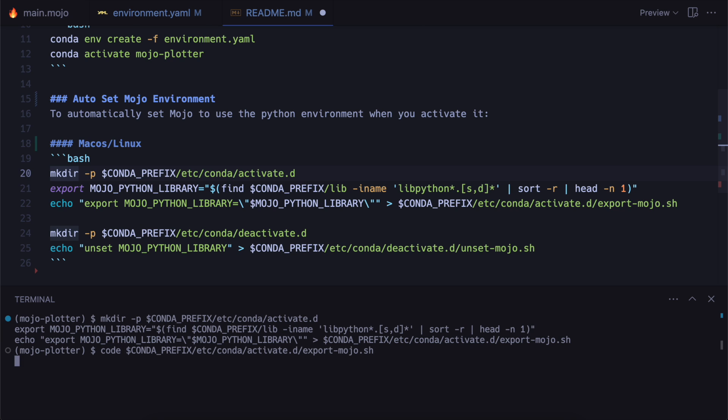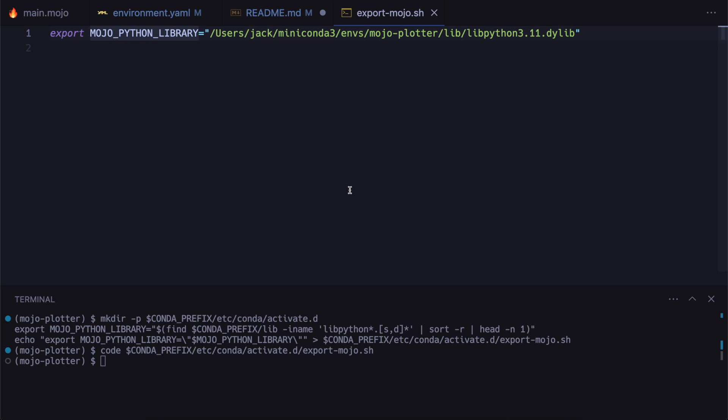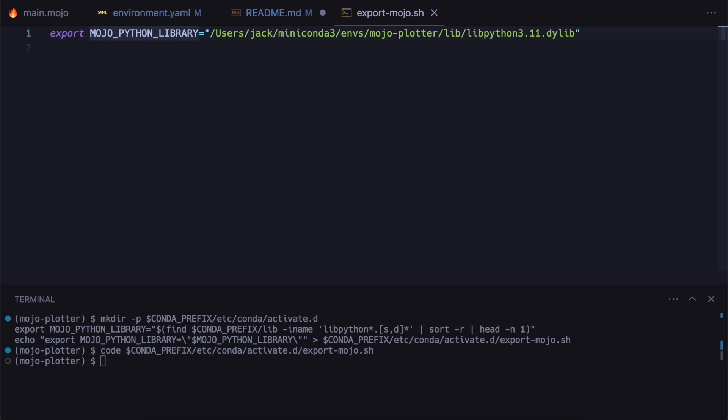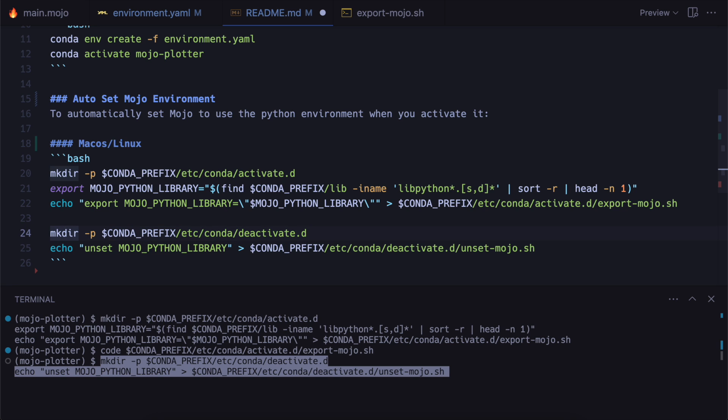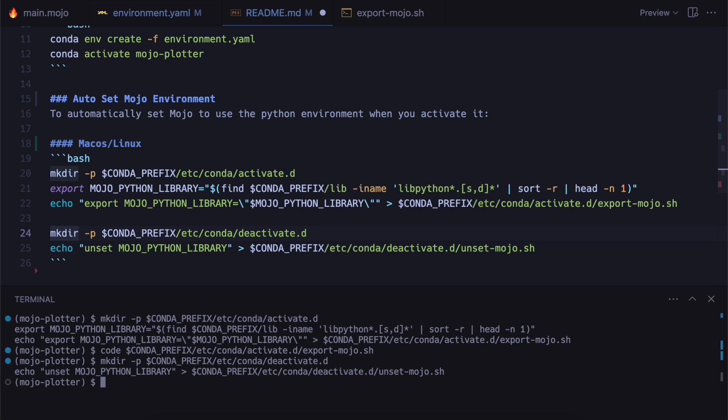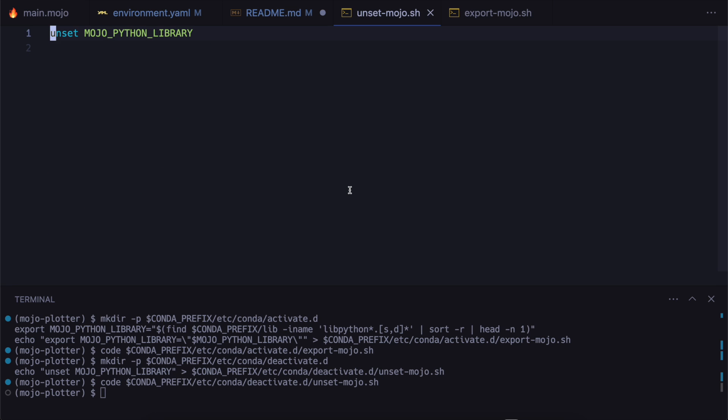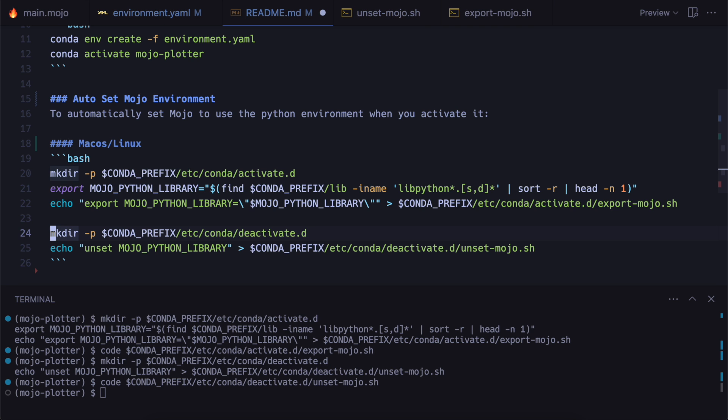And then if we open it up and have a look, you can see all it's doing is whenever the environment gets activated, it will just set this environment variable. And then likewise, whenever the environment gets deactivated, you can make it so that it runs this. So it will unset mojo python library. So now if we have a look, I'll go conda deactivate.